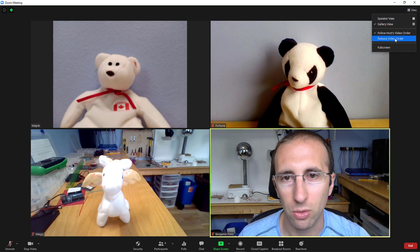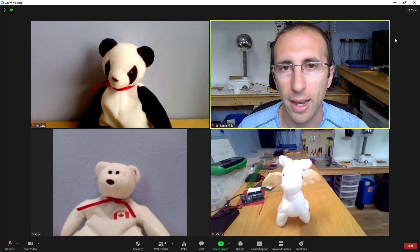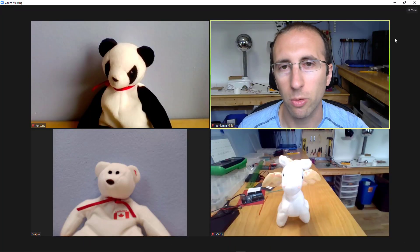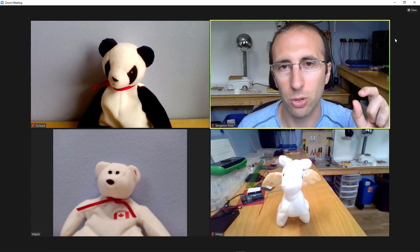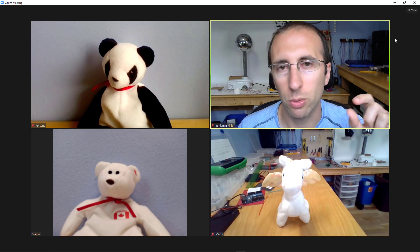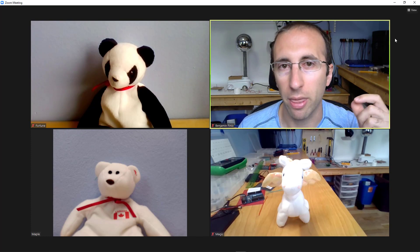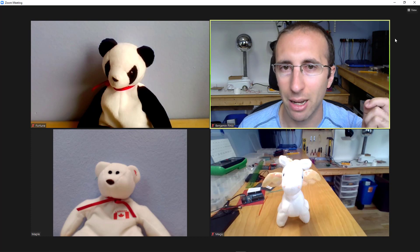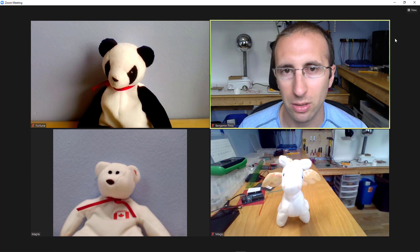However, if you select release video order, then it's going to let all of the students rearrange everybody on their own. So every student can manually rearrange their own screen and what they do or what you do does not affect the order everyone else sees.